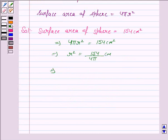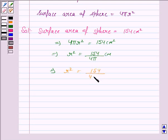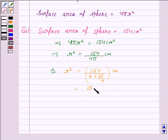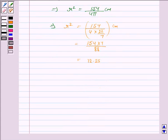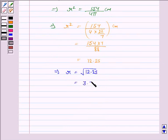Now, substituting the value of π = 22/7, we get r² = 154 / (4 × 22/7) = (154 × 7) / (22 × 4) = (154 × 7) / 88 = 12.25. So this implies radius r = √12.25 = 3.5 cm.